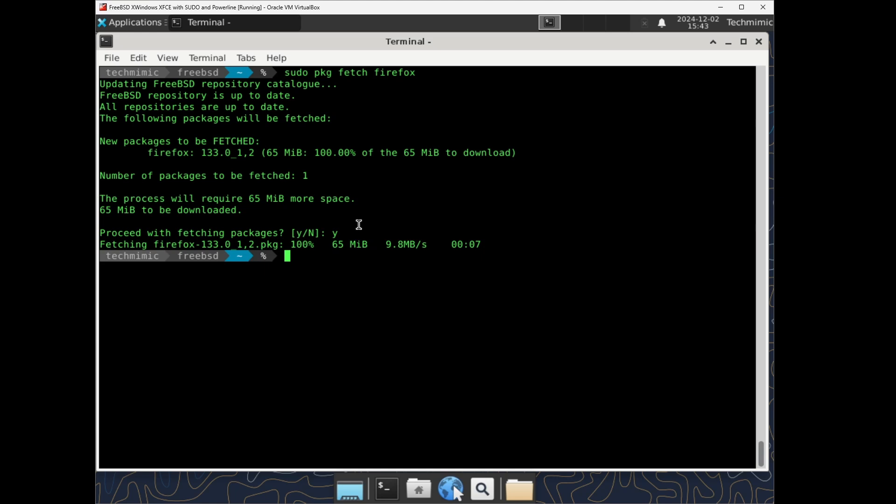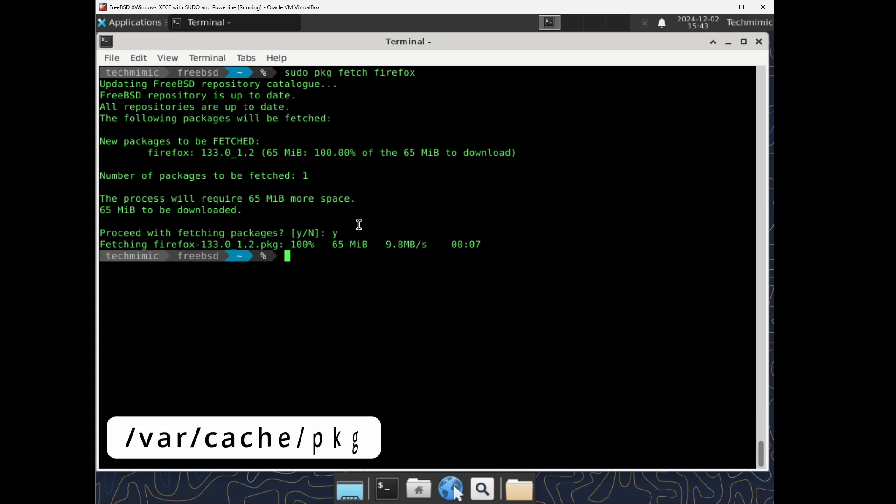If you don't specify an alternative location, the default location for the downloaded or fetched packages is the pkg cache directory in var cache pkg.